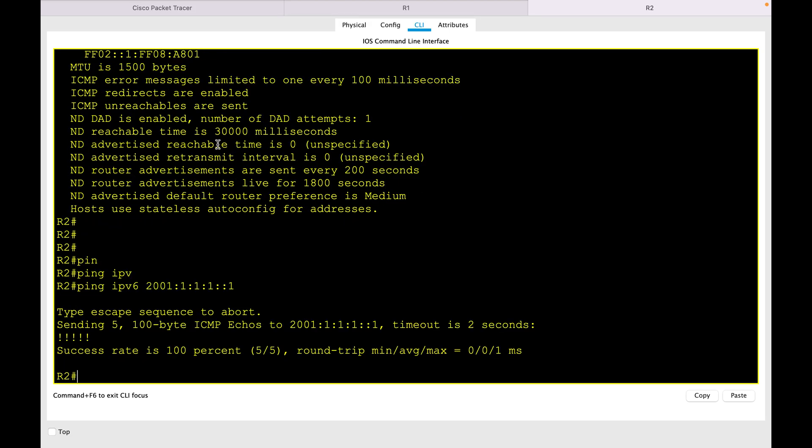You can go ahead and ping 2001... and I'm able to successfully ping the IP of R1. That's it for this session. I hope this was informative for you — thank you for watching.